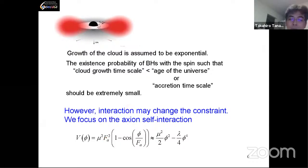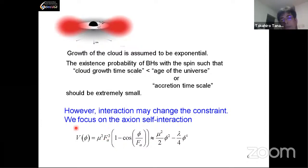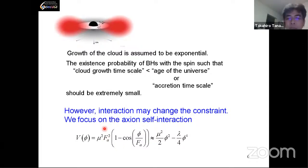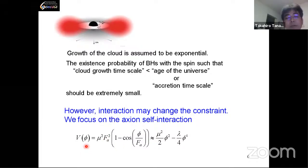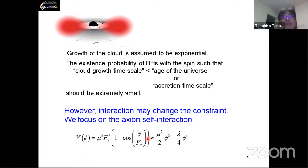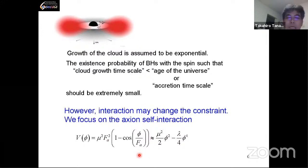However, this picture may change once we take into account the effect of interaction. We focus on the axion self-interaction. A question arose: when you talk about clouds, do you mean something similar to the solution of Herdeiro and Radu, where Kerr black holes are surrounded by a cloud of spinning complex scalar field? Yes, exactly. And actually, when the cloud radius is large, this is something like the eigenstate of the hydrogen atom.